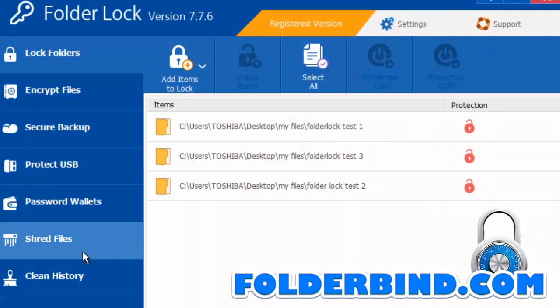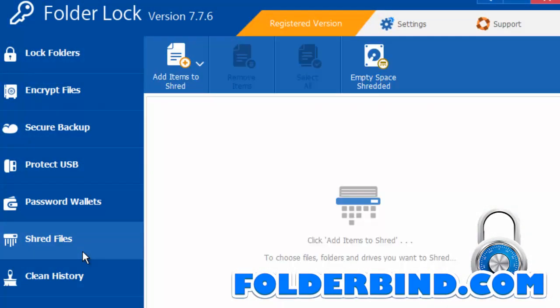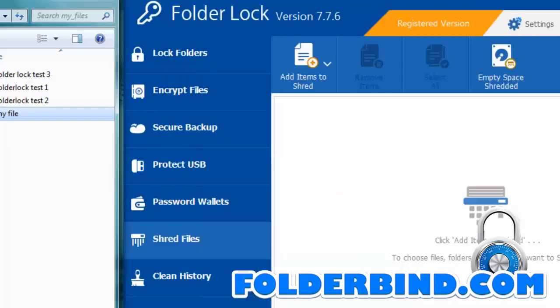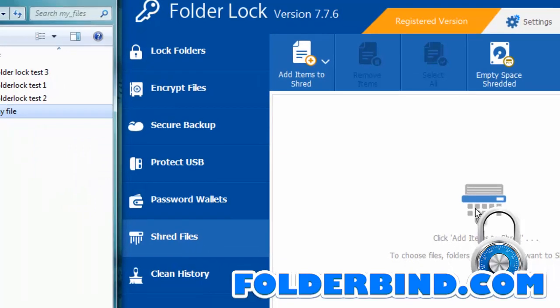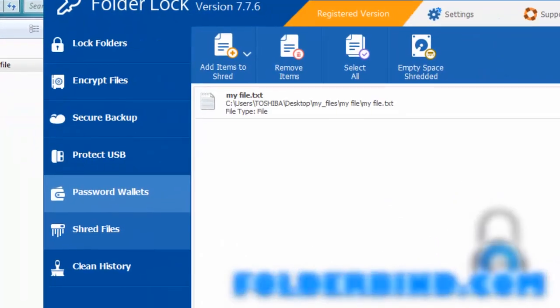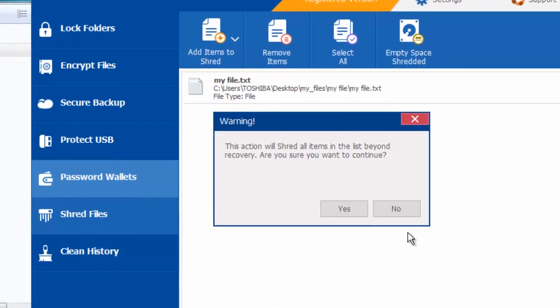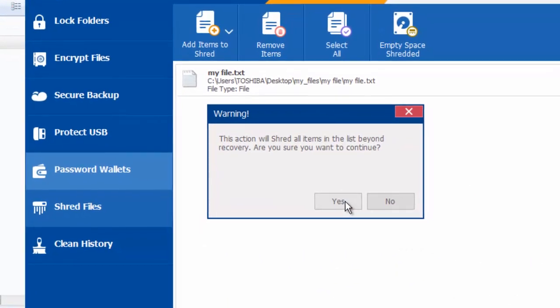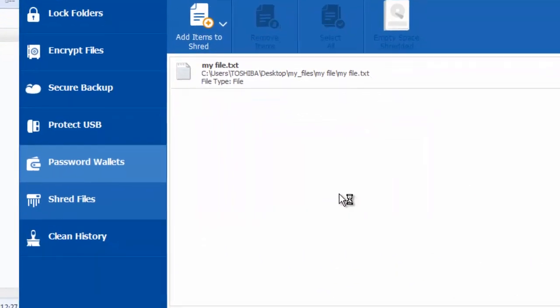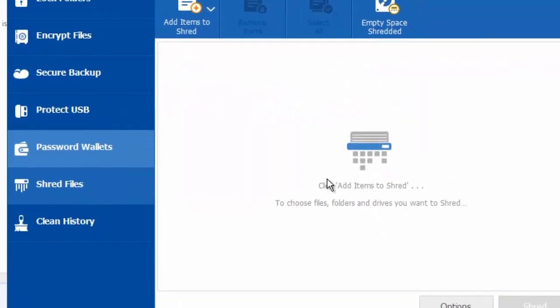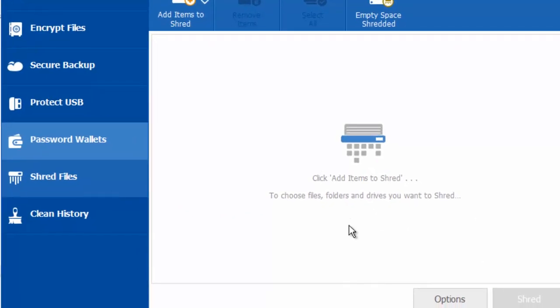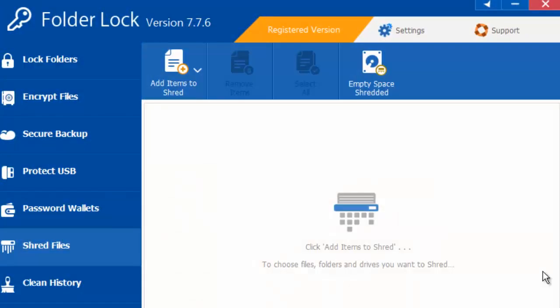Other features include the ability to shred files. Simply click the Shred Files tab and drag the file you would like to destroy to the dashboard. The file is now destroyed and cannot be recovered by any means.